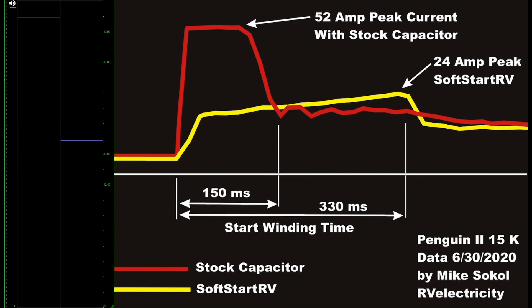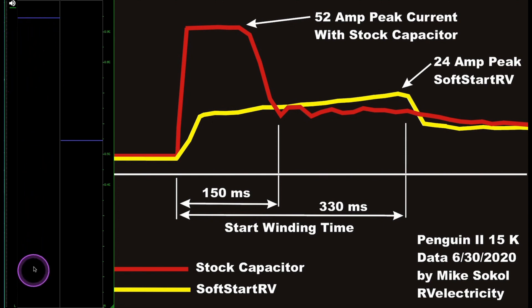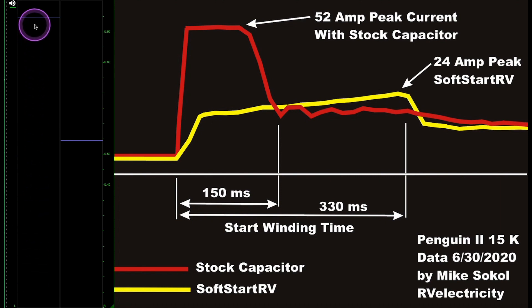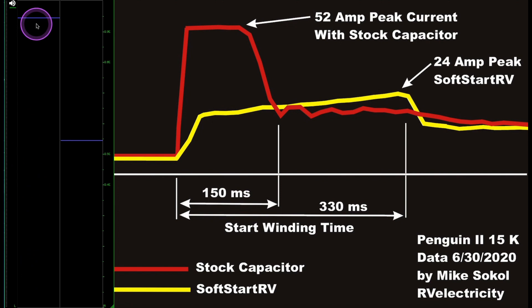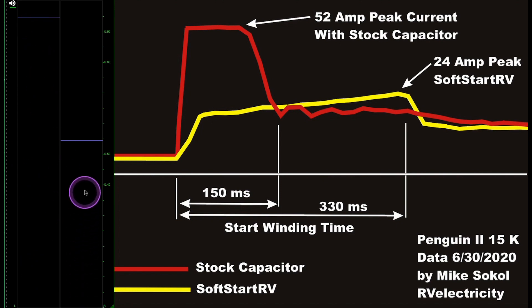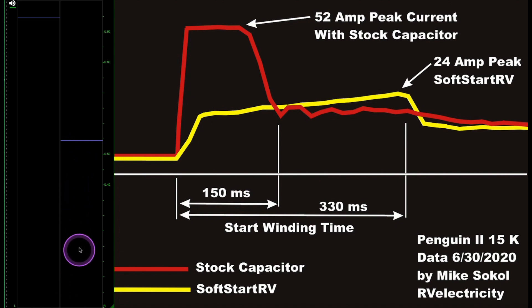Let me show you the kinds of things I can let you see. Here's what's happening in real time. The left bar graph is going to show the current that you get when you turn on a stock air conditioner with its regular factory starting capacitor. And the right bar graph shows that same startup cycle but using a soft start modification. Let me let you see that in real time.